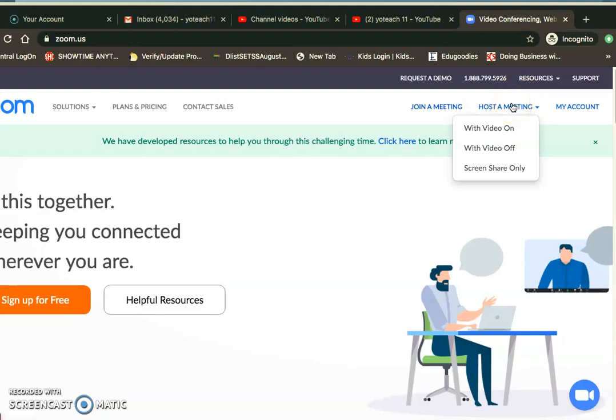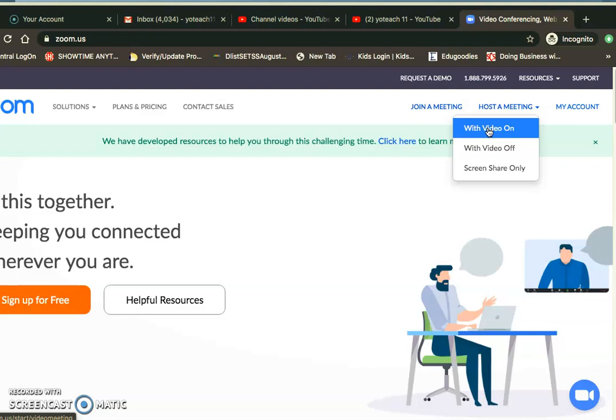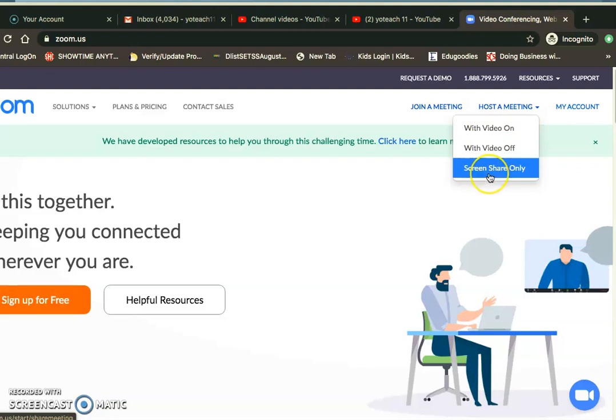You can just go to host a meeting. When you hover over host a meeting, you have some choices. You could host one with the video on—that's great if you want to send out a message like a morning message to folks, show them something, or do a read aloud.